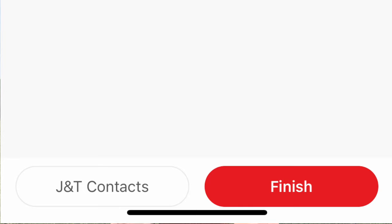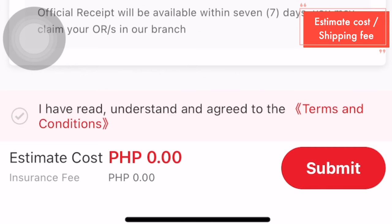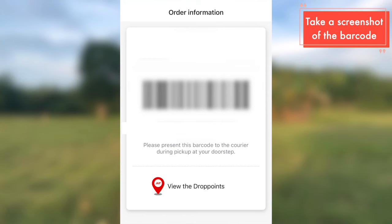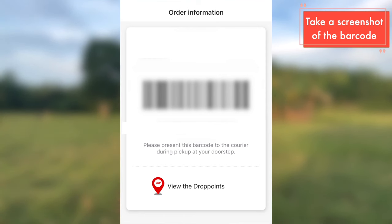From there, you will see the estimated price of shipping and you can share that with your customers. After that, click Submit. The barcode will be generated — you just have to show it to your rider once the rider arrives at your place.